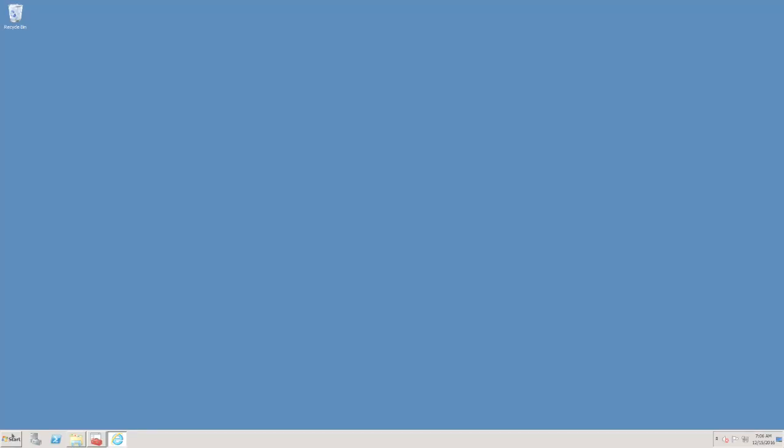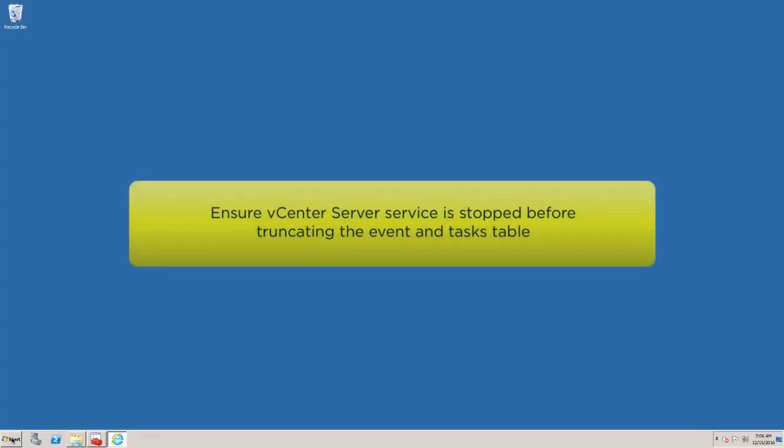To truncate the event and task tables, ensure that the vCenter Server service is already stopped.